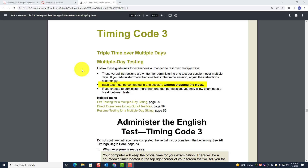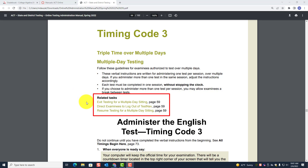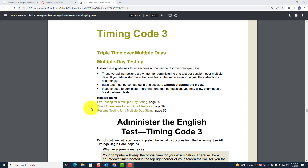Each test must be completed in one session without stopping the clock. If you choose to administer more than one test per session, you may allow examinees a break between tests. Exit testing for multiple day sittings is on page 59. Direct an examinee to log out of TestNav and resume testing for a multiple-day sitting. You're going to need this for multiple-day testing.